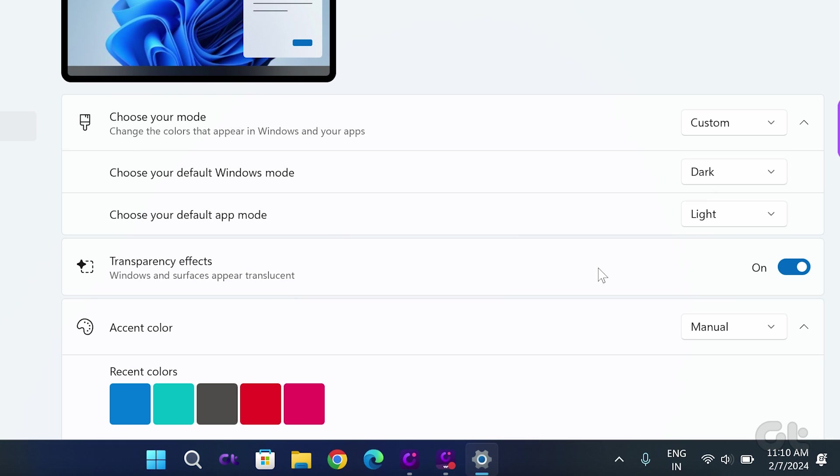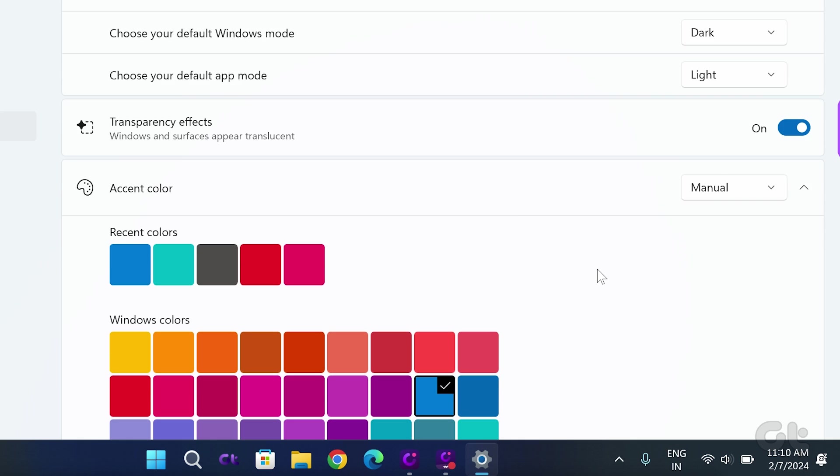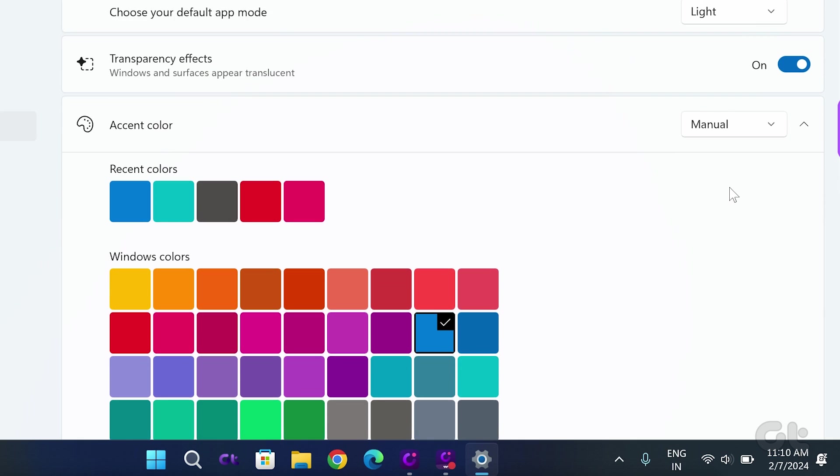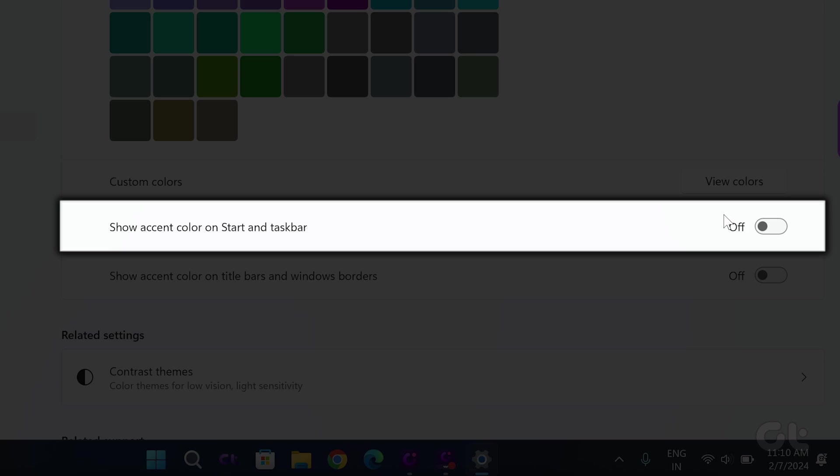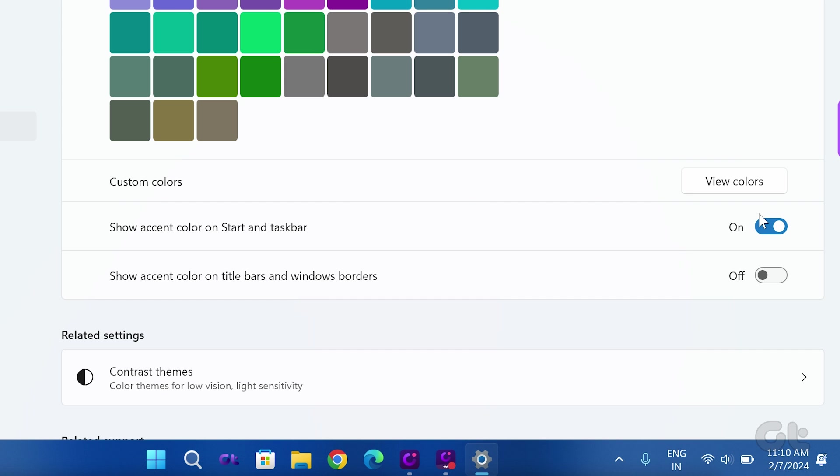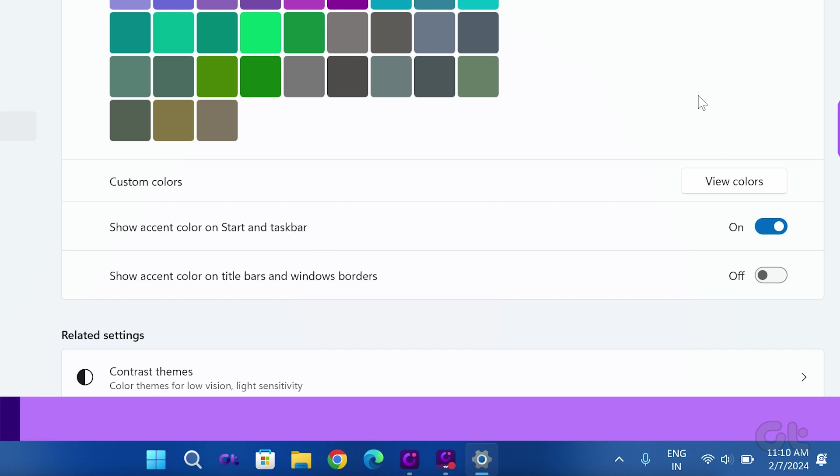Next, scroll down and toggle on Show Accent Color on Start and Taskbar. Voila! The taskbar color has now changed successfully in Windows 11.